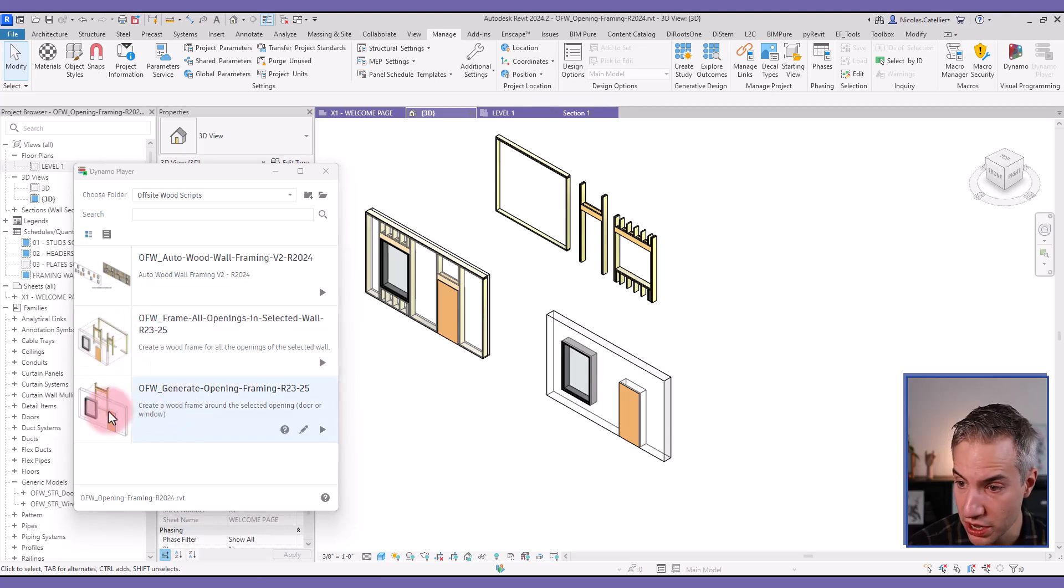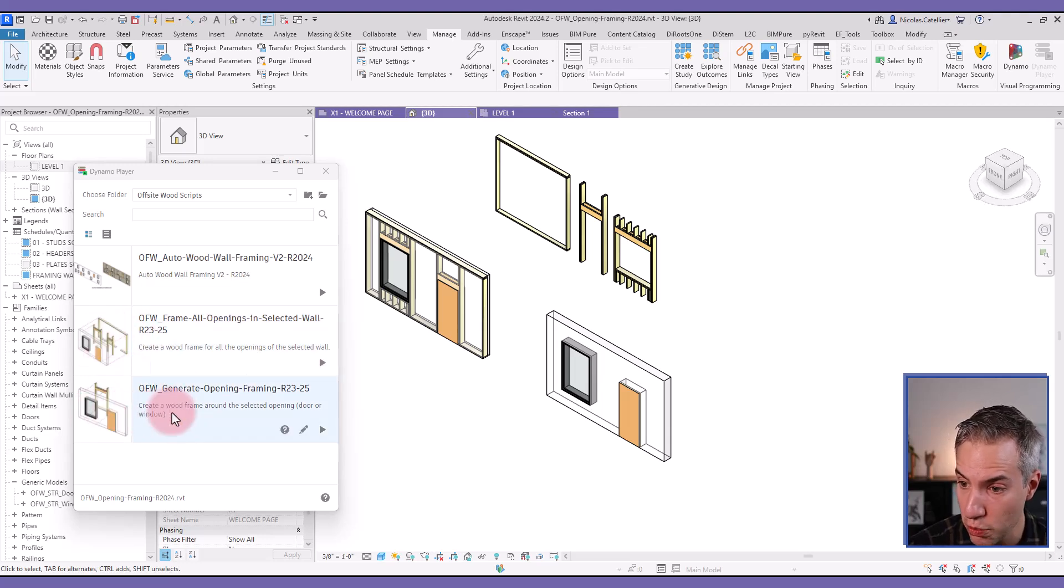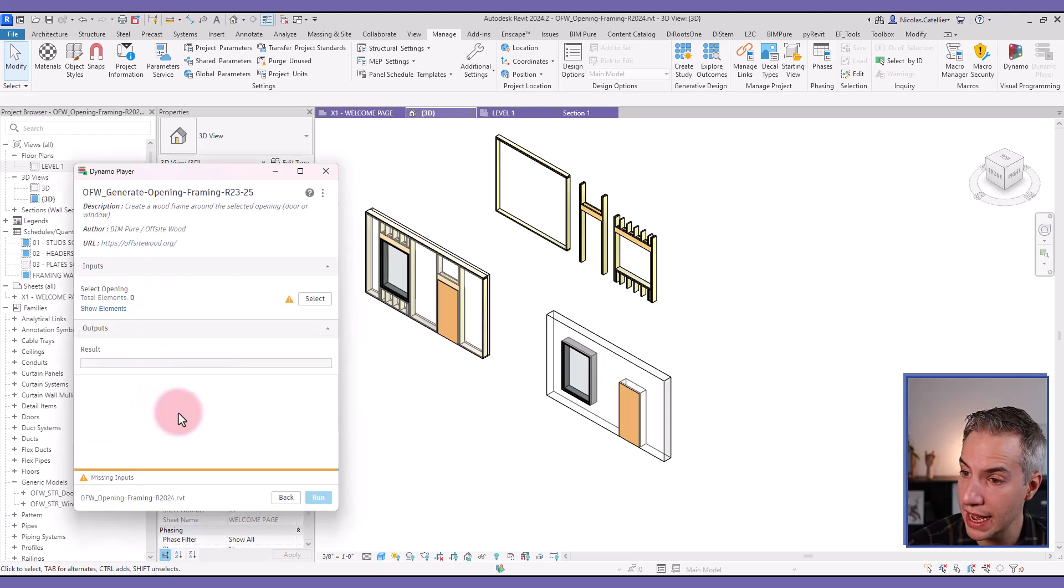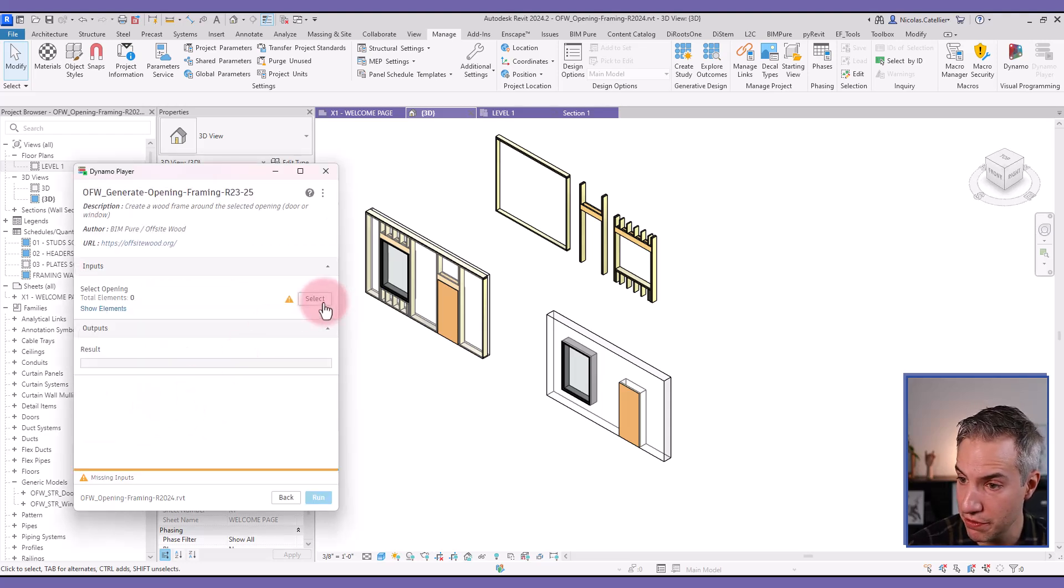You can see there are two scripts. The first one allows you to select an opening, either a window or a door, and it will place a wood framing family around it.